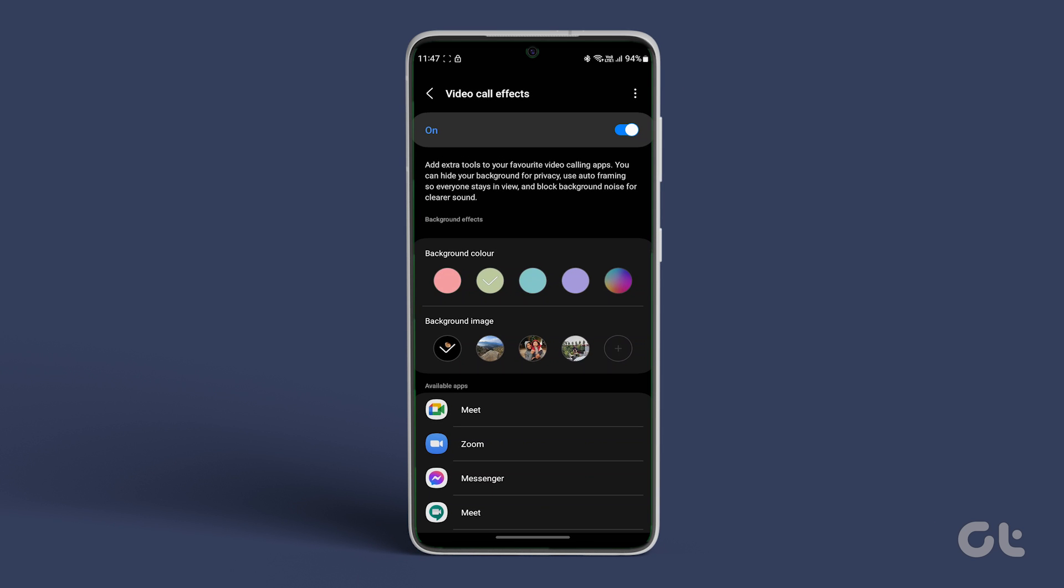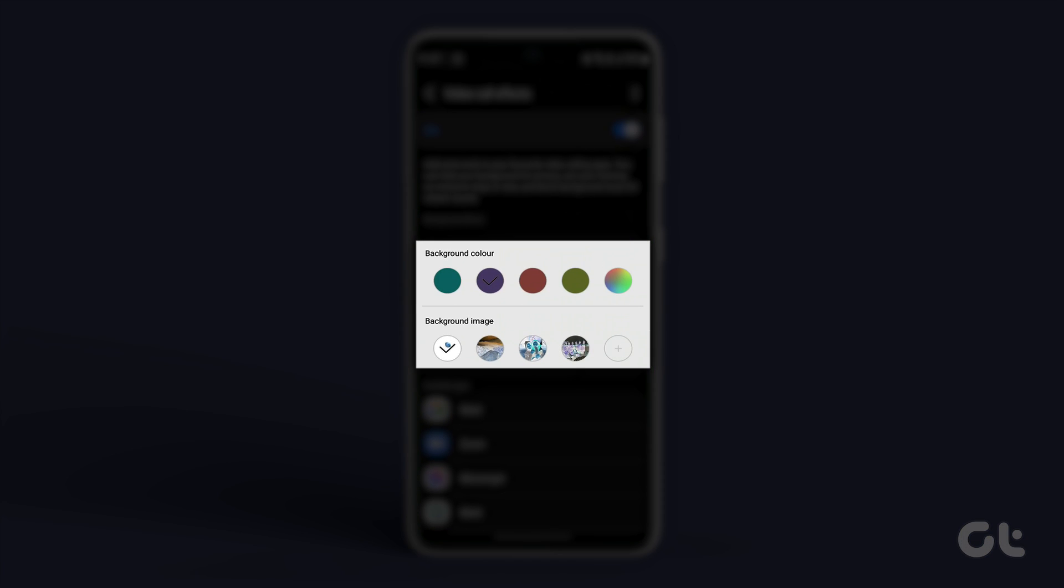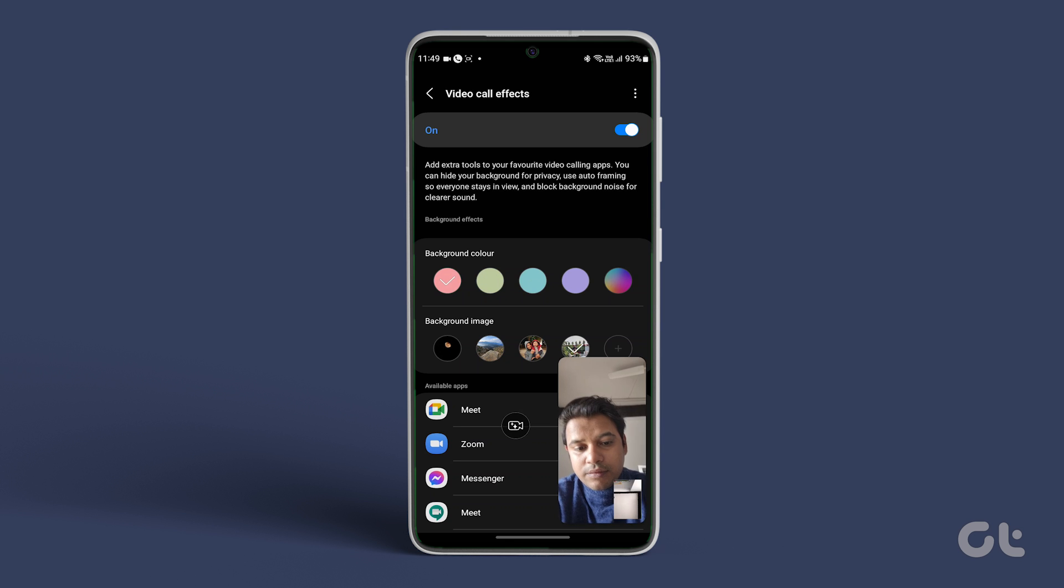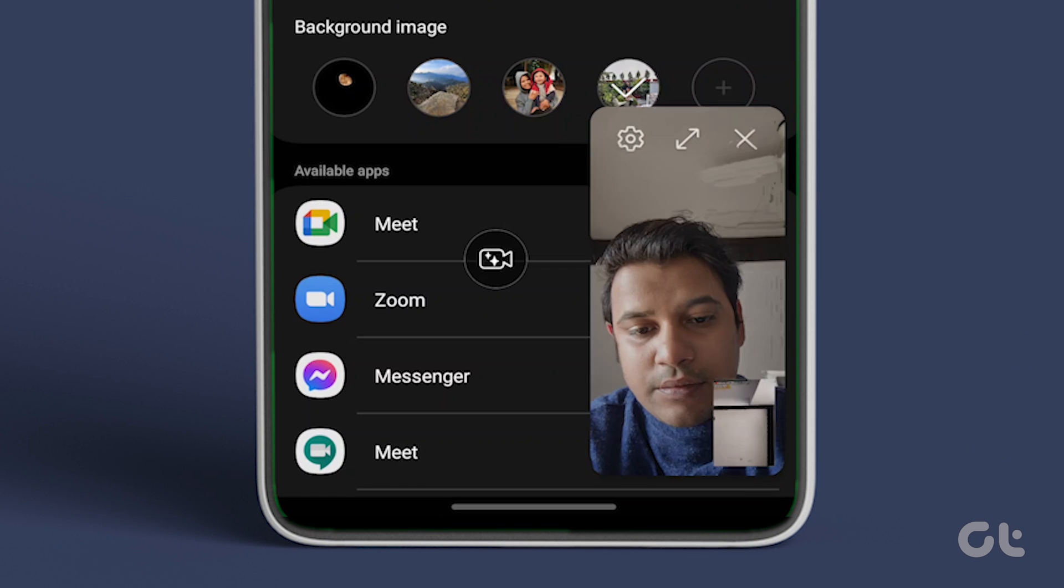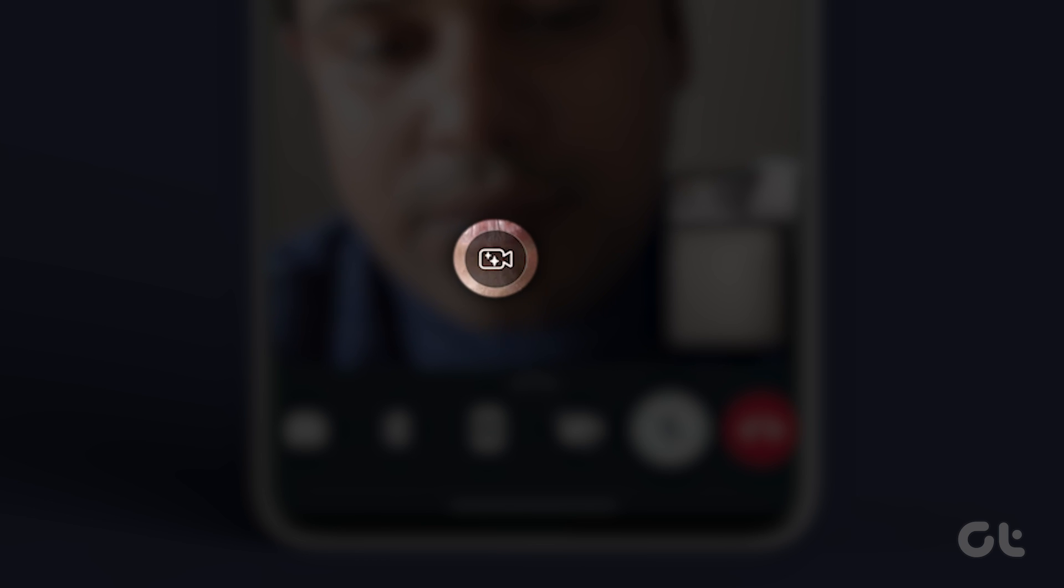Here are a bunch of options to add background effects to your WhatsApp video call. You can add a background color or image if you like, so the next time you make a WhatsApp video call on your Samsung Galaxy device, you will see a floating video camera icon on the screen.